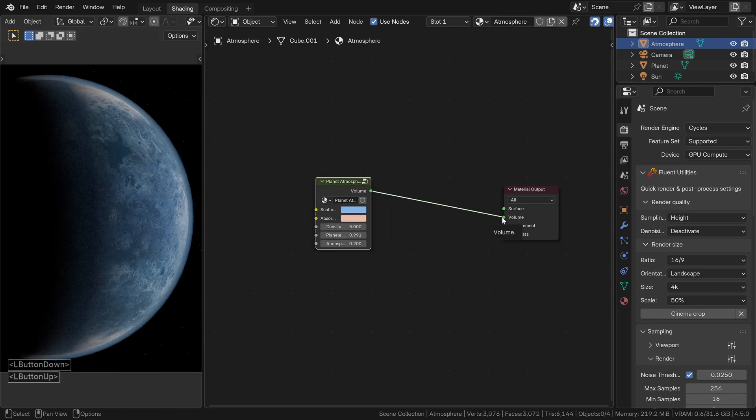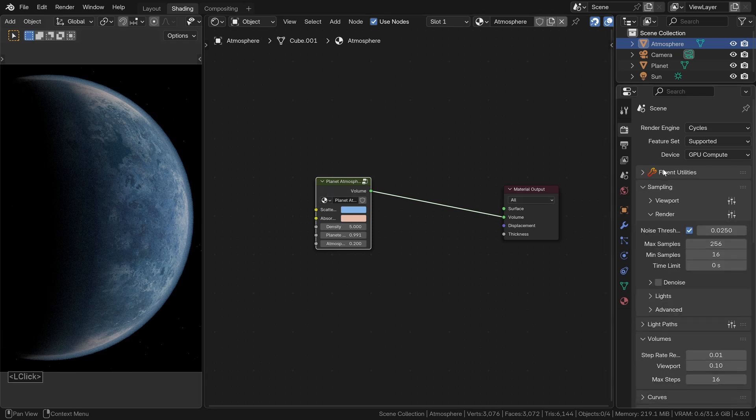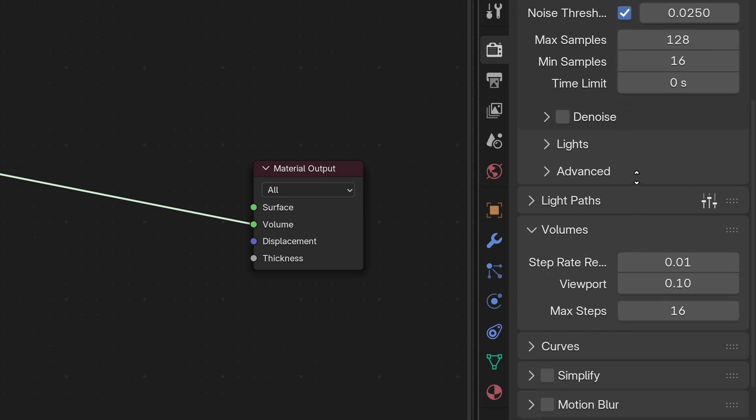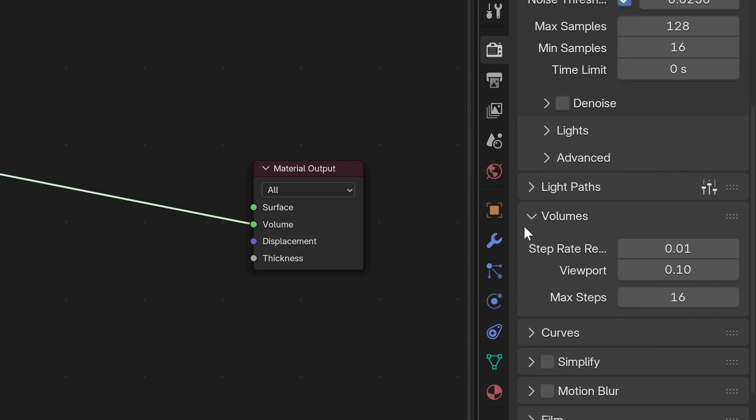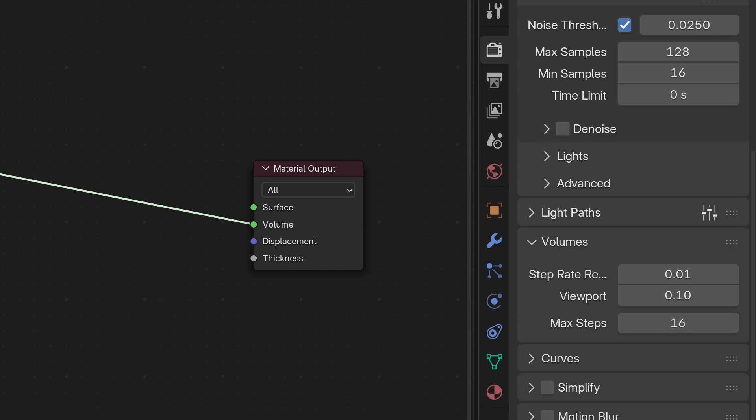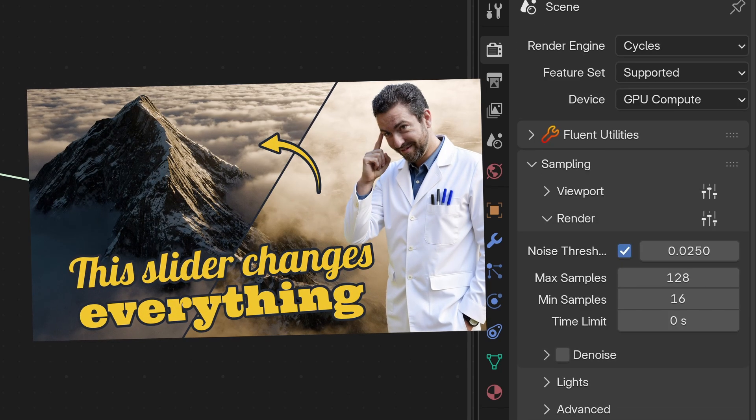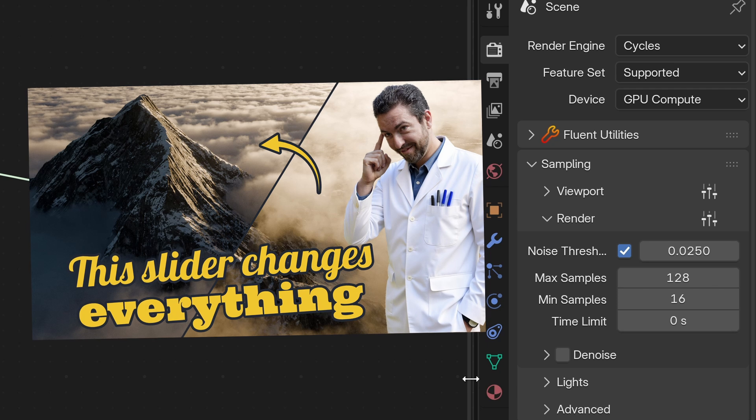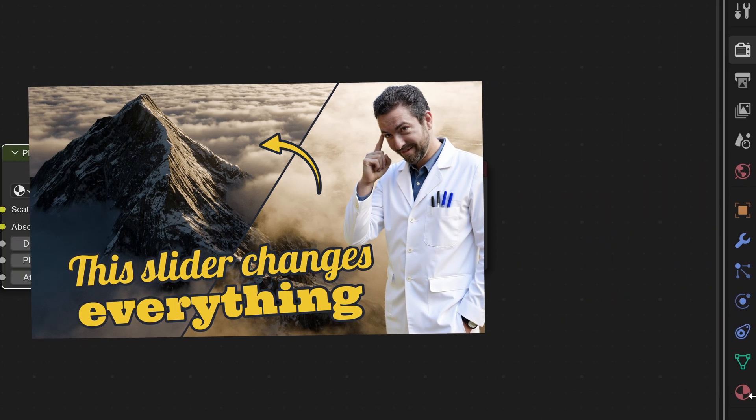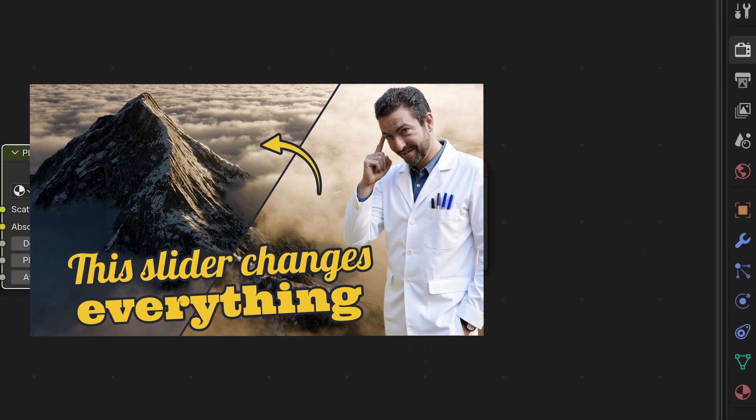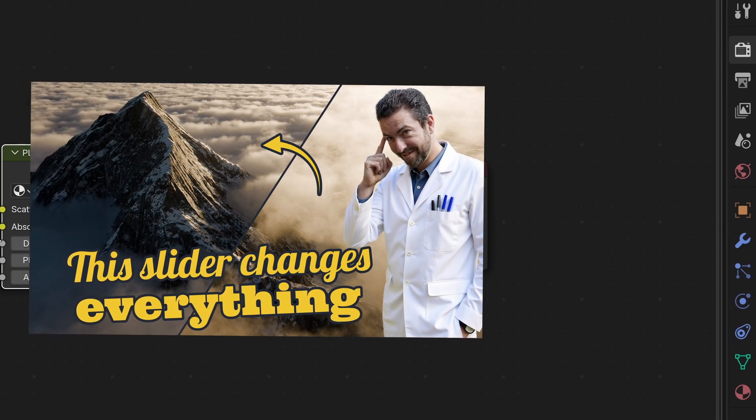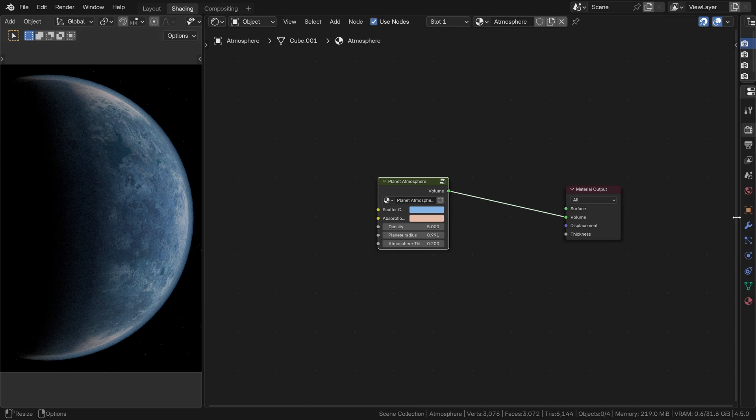If you're using my starter file, the render settings are already set up. If not, no worries. Take a quick look at them. And if you have seen my previous video, you will recognize this setting right away. If you haven't, I recommend watching it. It explains how volumetric rendering works in cycles, so everything will make sense.